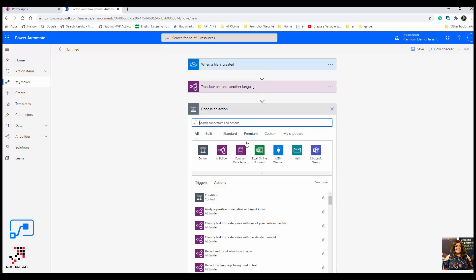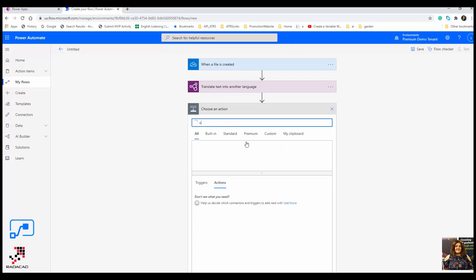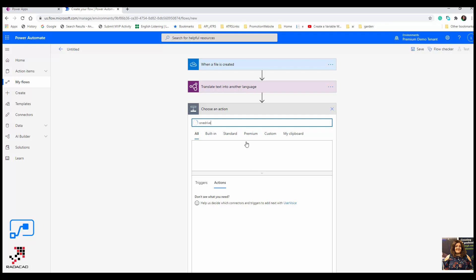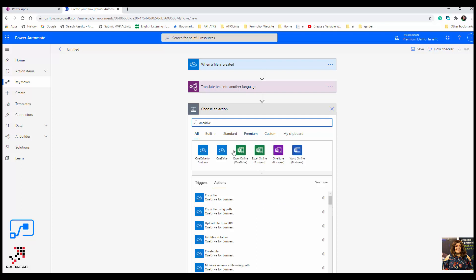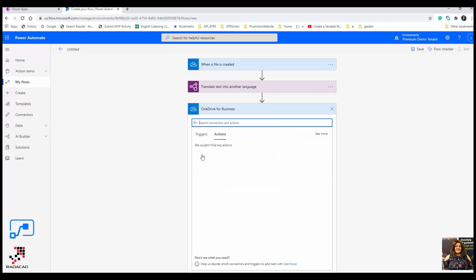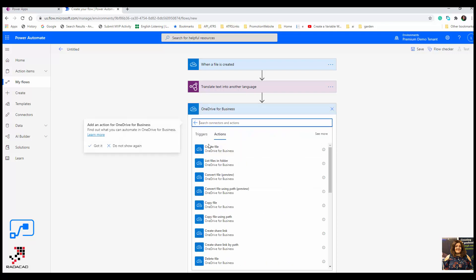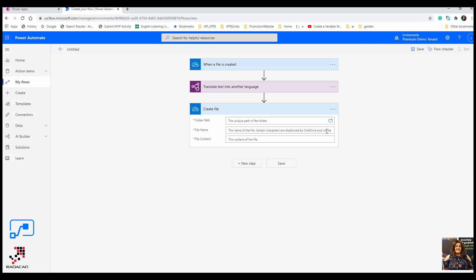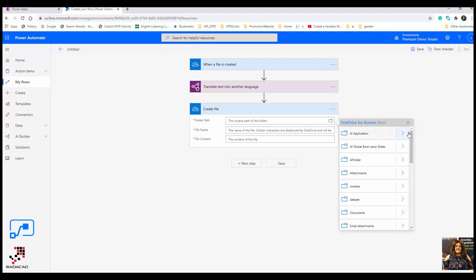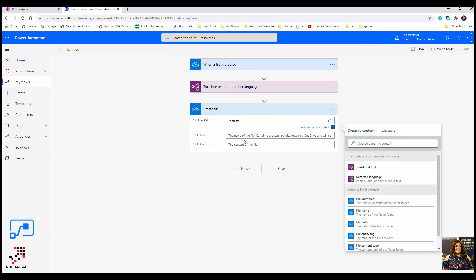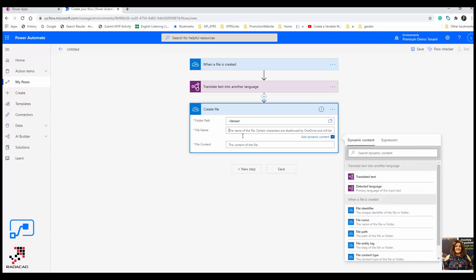In the next step, because it's just a simple demo, I'm going to write it back to OneDrive for Business. I'm going to create a file, so the file path is again on data set.